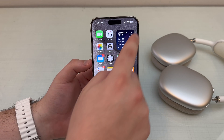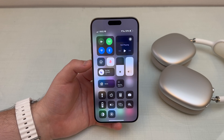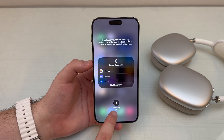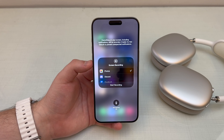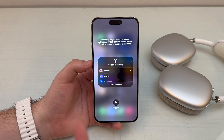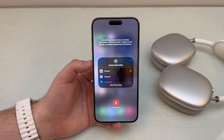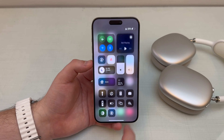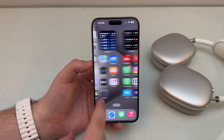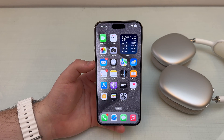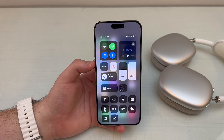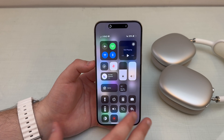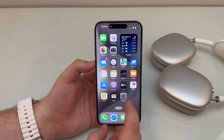You can pull down on the Control Center, but this time instead of just tapping, you tap and hold. By default the microphone will be off — all you have to do is tap on it and the microphone will be on during the screen recording. Then pull down on the Control Center, tap Screen Recording, and this time the microphone will be on.